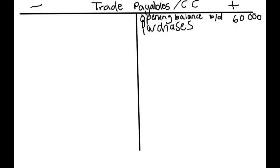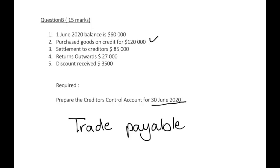The reason why we recorded on the credit side is because we owe more to our suppliers. When we buy goods on credit, we will pay at a later stage, meaning we owe these people. We haven't paid them yet and we have to pay them at a later stage, meaning we have more debts. So purchases of $120,000 and we record that on your credit side.